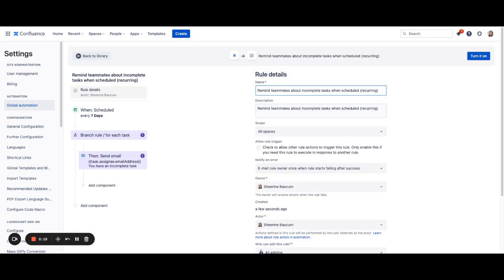From here you can see we've already put all of the different components together that you'll need to create this rule. Now it's up to you to configure it to meet your needs. If you're happy with the defaults we've included, then you can simply turn this rule on and move on.